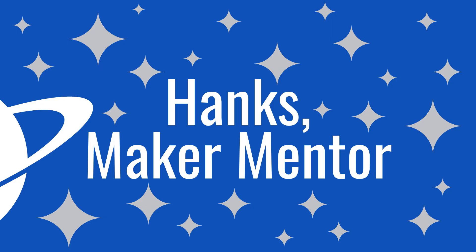If this was helpful, please consider clicking the like button and subscribing for more content. I've included links to other update videos and more in the description of this video. Thanks for watching Hank's Maker Mentor where I help you learn how to make.